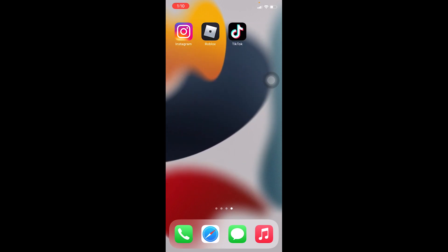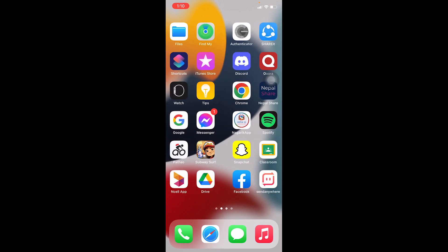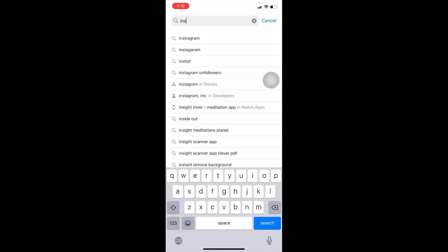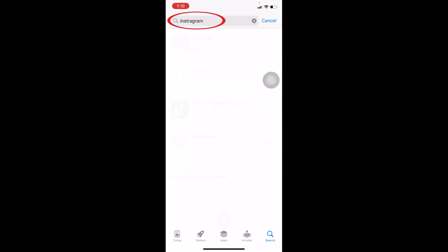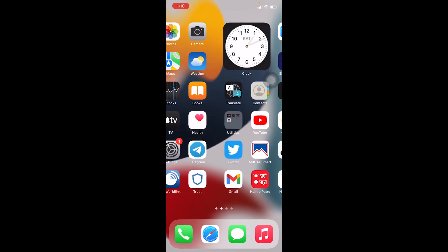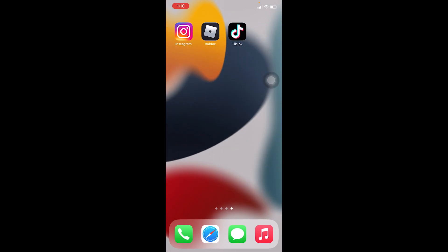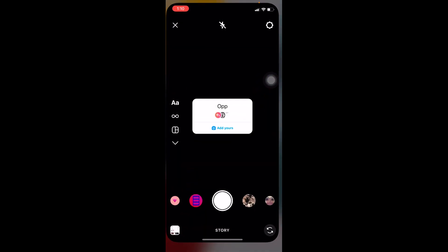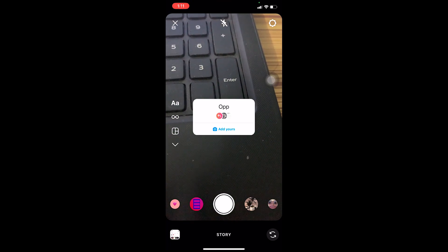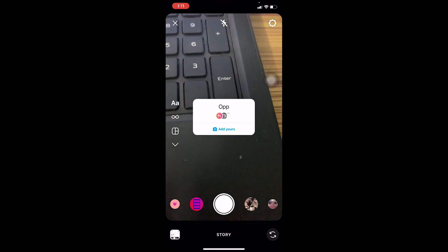If you have a stable connection but it's still not working, go to your App Store or Play Store and search for Instagram. If it says Update instead of Open, that means you need to update your Instagram. Make sure to click Update, because the Add Yours feature is available only in the latest version of Instagram.